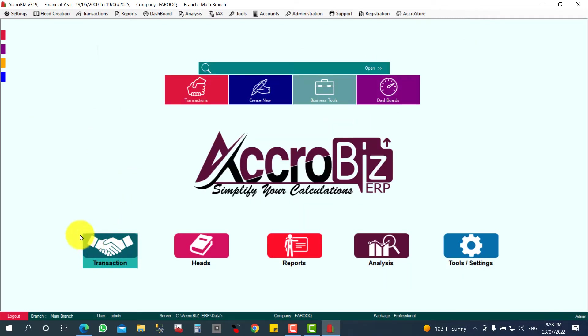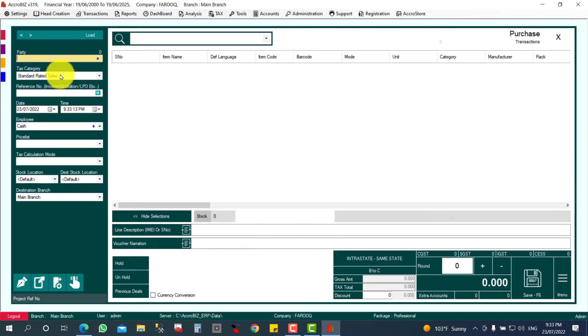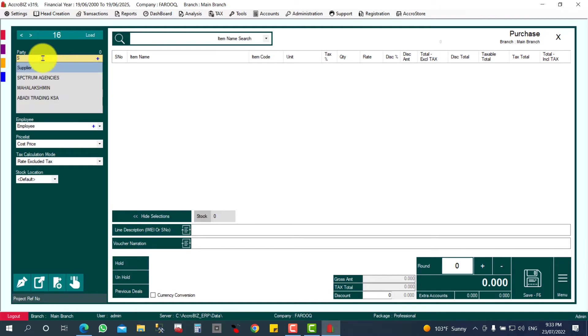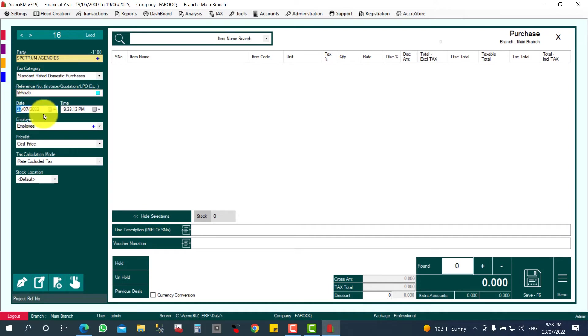Transaction, Purchase. Here I can select my party, Spectrum Agencies, the supplier. Supplier bill number I can select here. Supplier bill date, if required I can give it here, and the item.